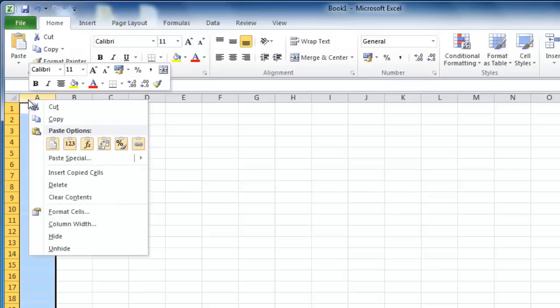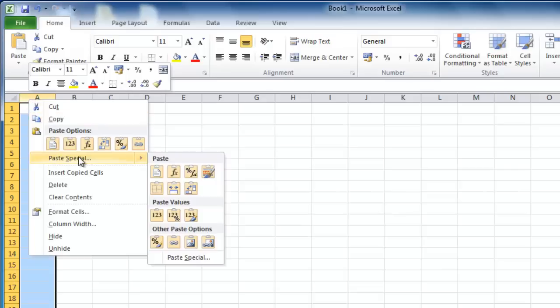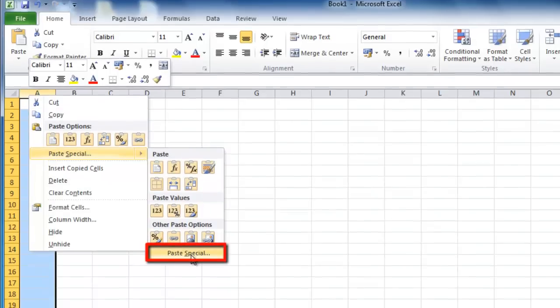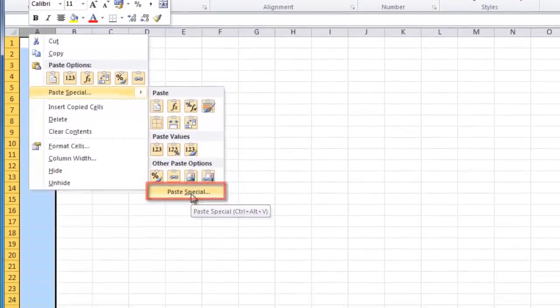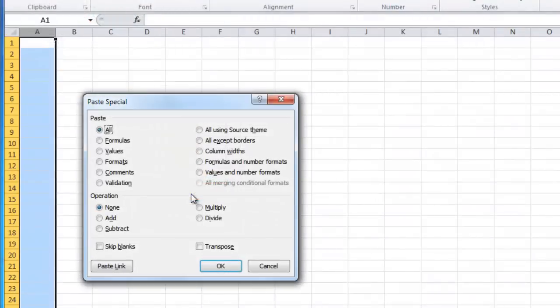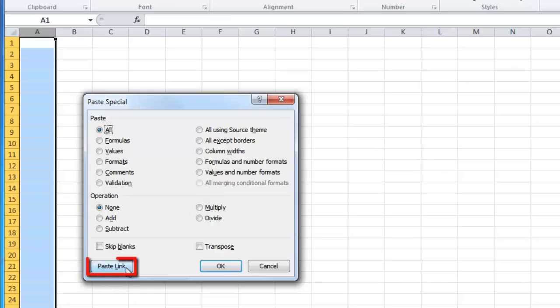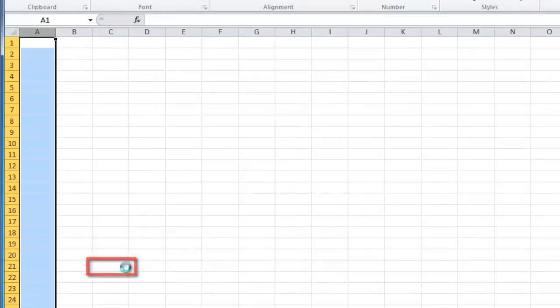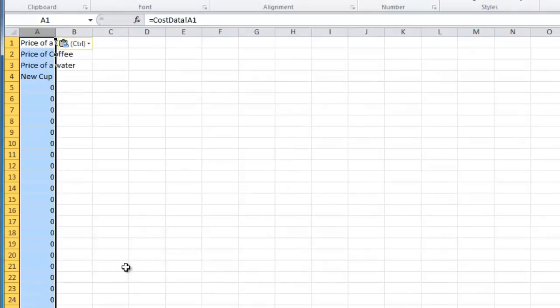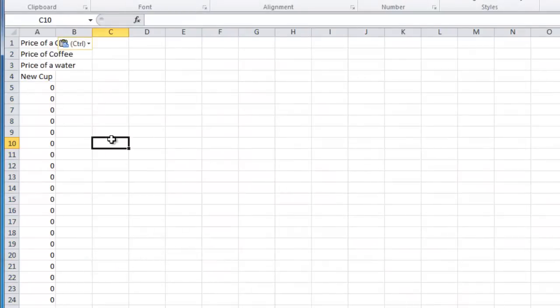Now right click and navigate to Paste Special, then click on the Paste Special option. This will open a new window. In the window that has appeared, click on the Paste Link button in the bottom left hand corner. This will insert the data into the new sheet and have it linked to the original.